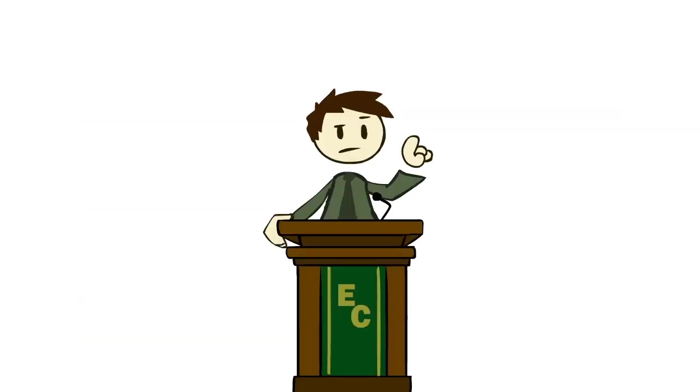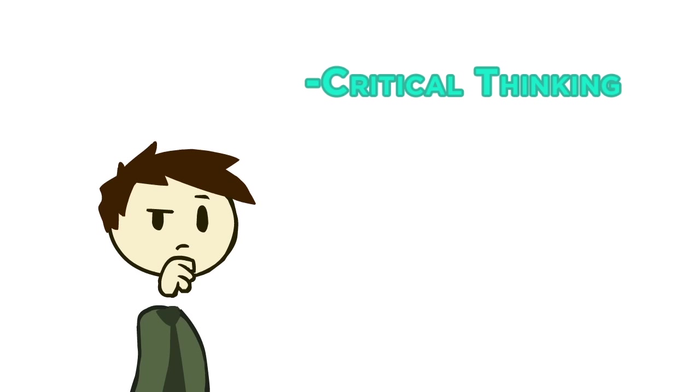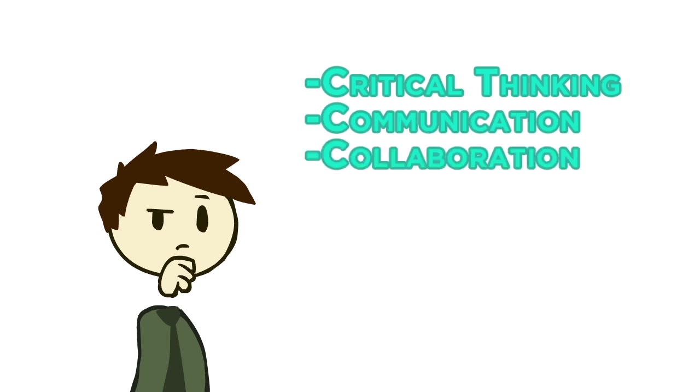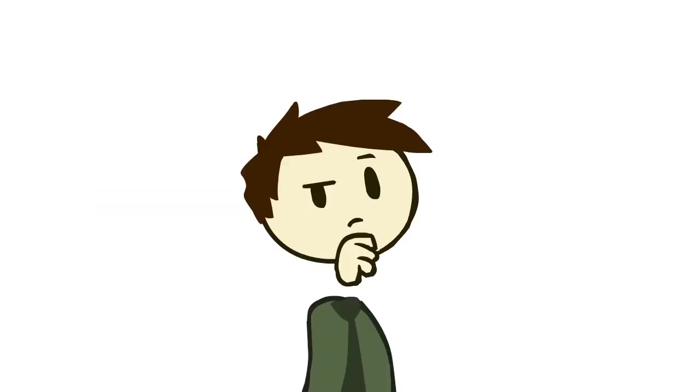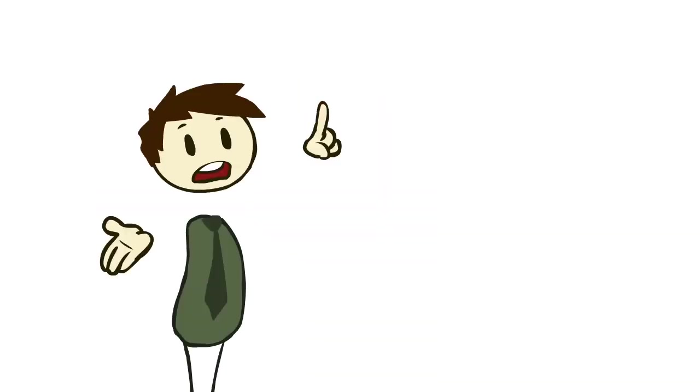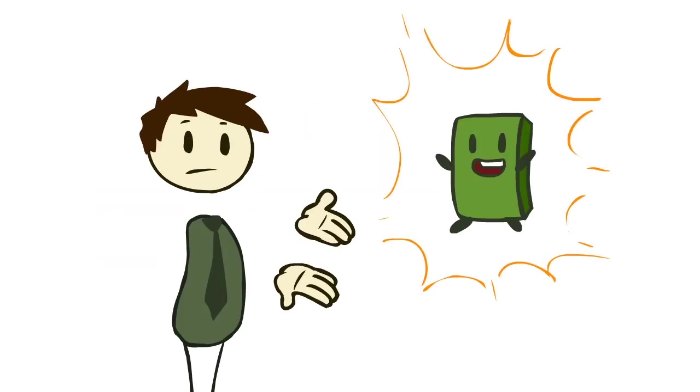But you know what? The first time I heard that list—critical thinking, communication, collaboration, and creativity—I thought to myself, those are all things we practice every day in games.